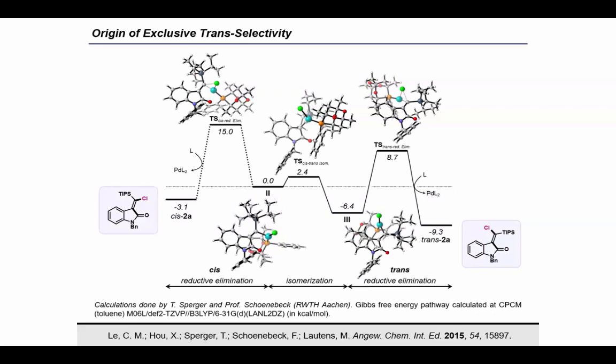So to gain further insight, we collaborated with the Schoenenbeck group to carry out computational studies of the cis-trans isomerization pathway. From intermediate 2 — the cis-vinyl-palladium intermediate which forms immediately after carbopalladation — we have two possible pathways: direct reductive elimination to form the cis-isomer, or isomerization. The isomerization was found to be facile, and hence significantly favored over direct reductive elimination. Overall, isomerization followed by reductive elimination from 3 was calculated to be kinetically and thermodynamically favored, which is why we do not observe the cis-isomer at all.